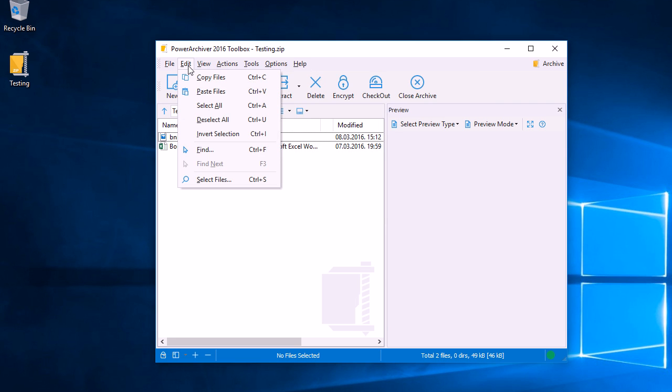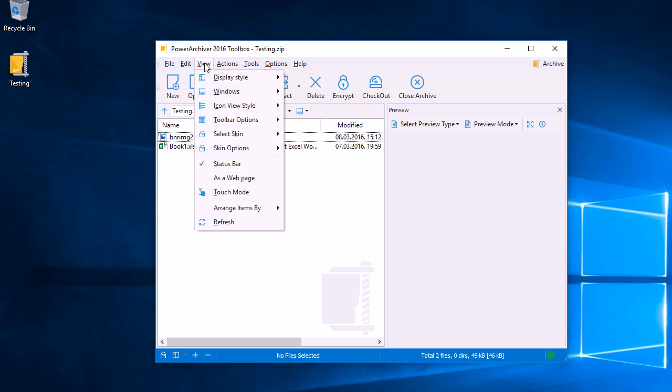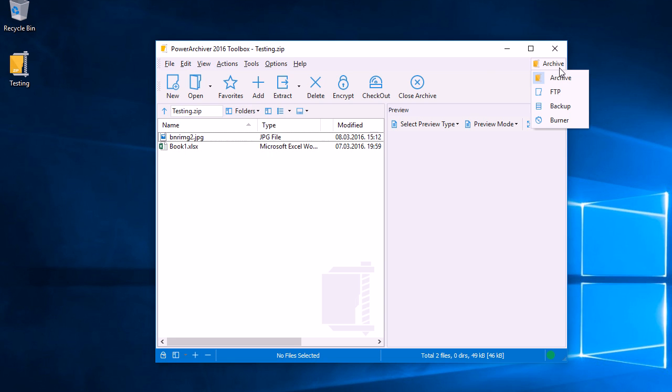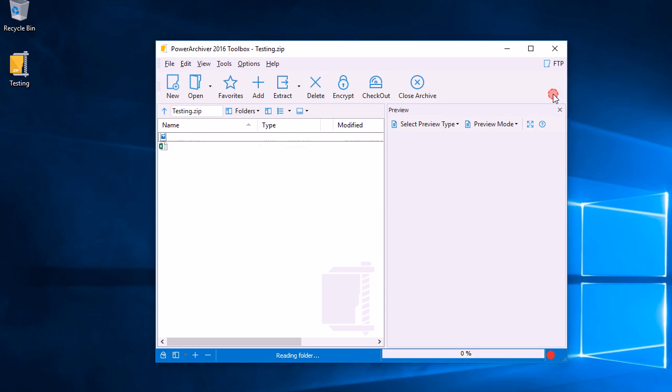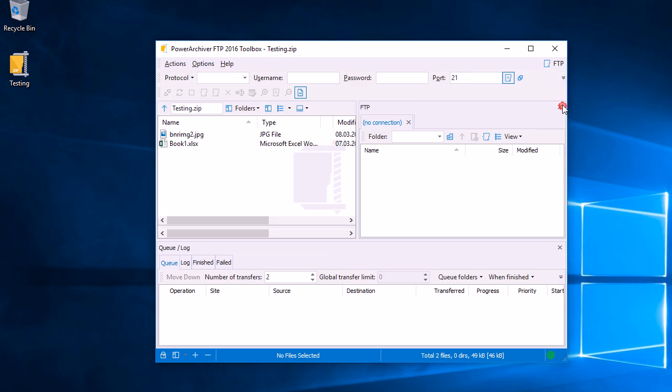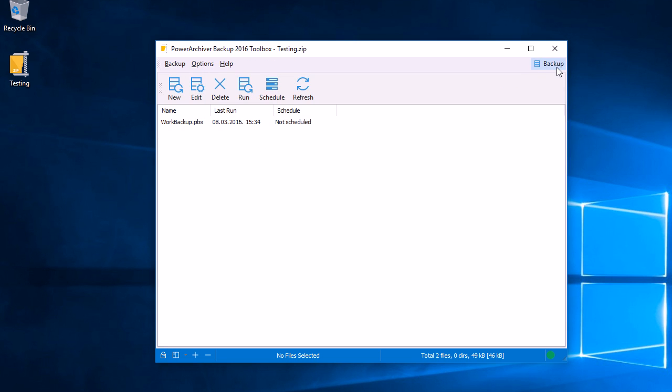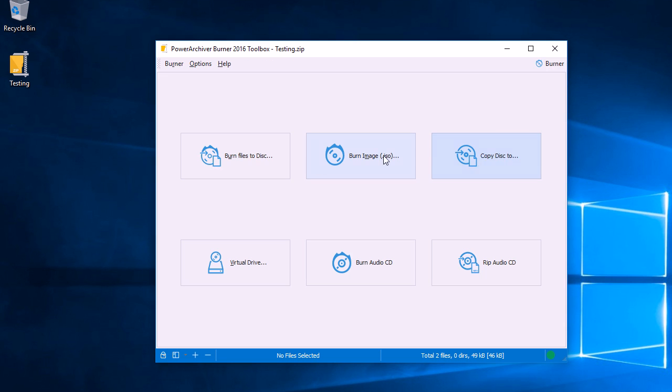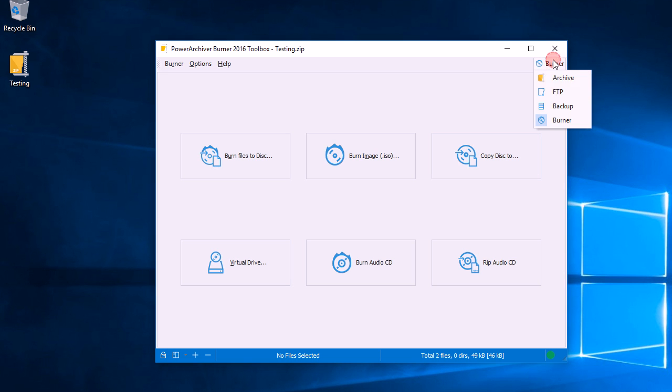On the upper right-hand side, we can switch between different Power Archiver components. For example, here we are in the Archive section, and we can click to go to the FTP component, then to Backup, and then to Burner. All of those have specific options pertaining to the application we've chosen. At any time, we can go back to the Archive.